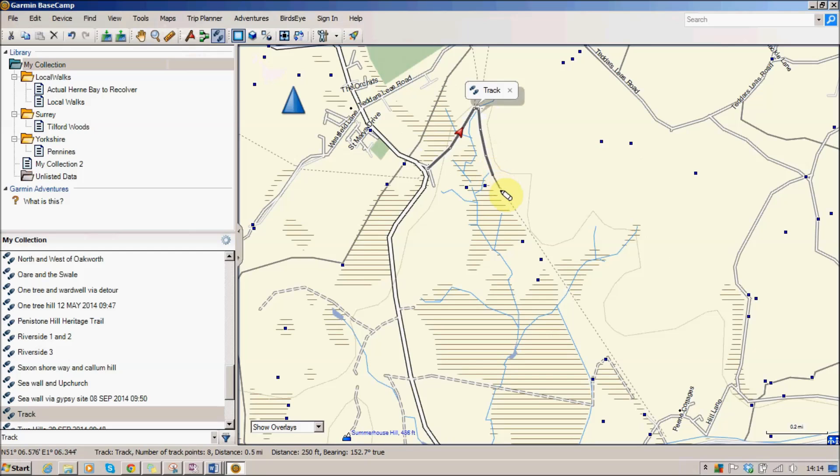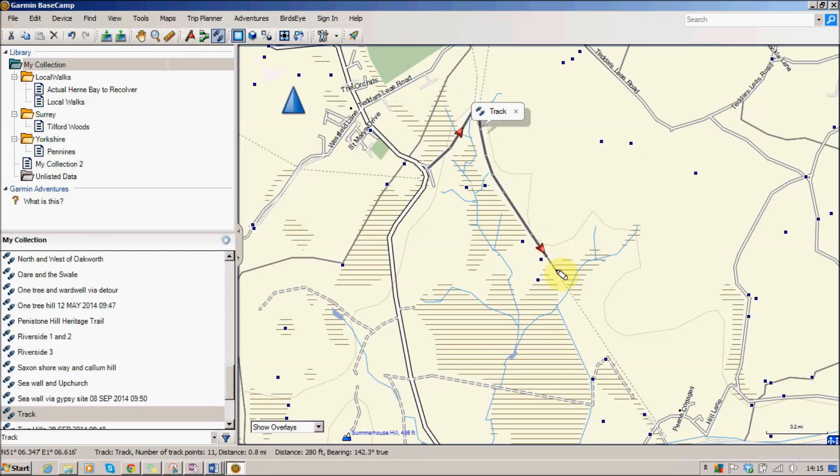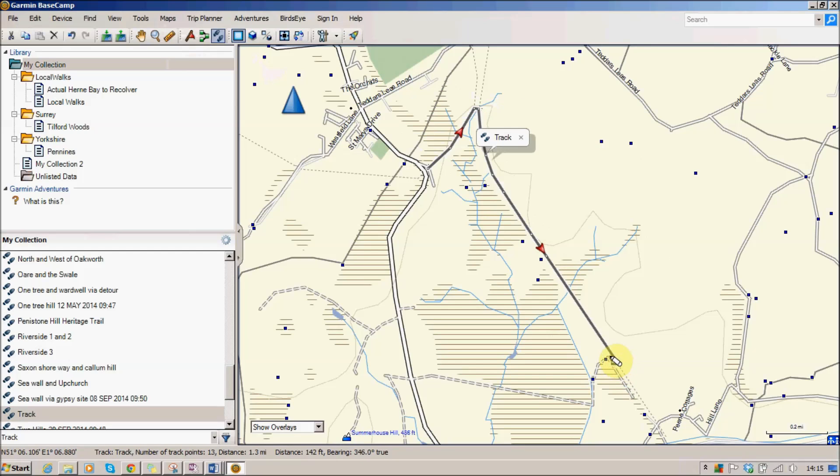So I'm dragging my mouse and clicking, dragging and clicking all the way around. So when it's nice and straight you don't need to worry too much about adding extra points, but when there's extra deviations you might want to do it. So I'm taking it down to here on the footpath where there's a junction.